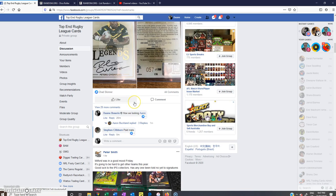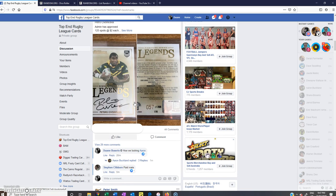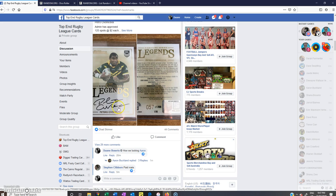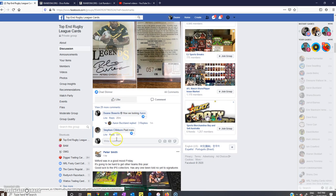Good evening everyone. Welcome to Top End Rugby League Cards. This is the razz for Aaron for his Petero Civoniceva Legends card. Thanks for filling that guys and getting payments into Aaron.